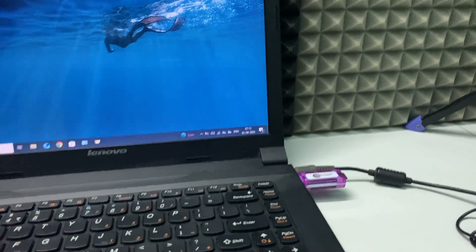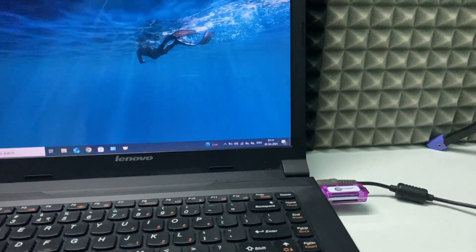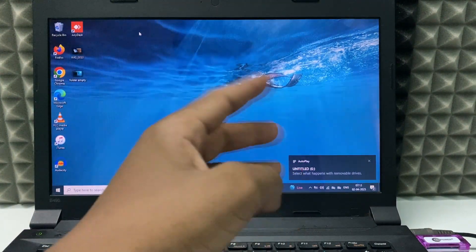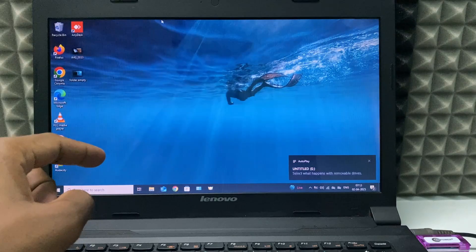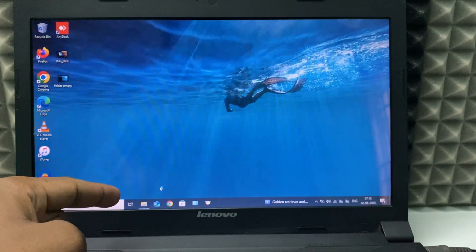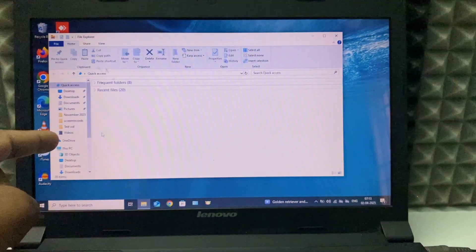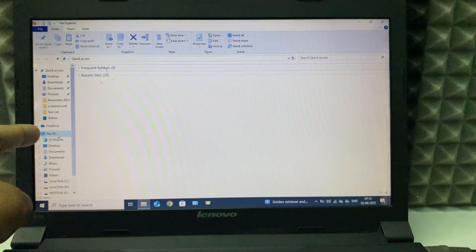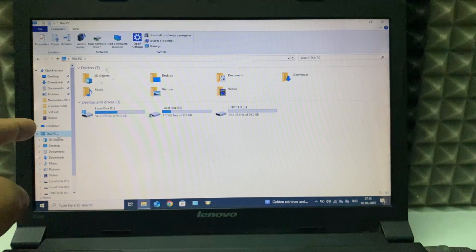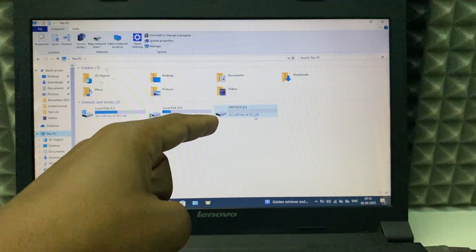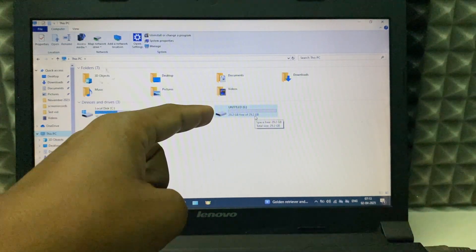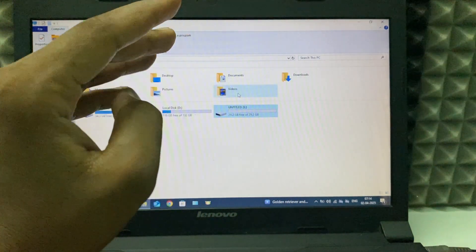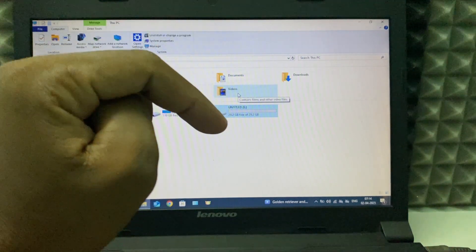Just like that, you can hear the sound. You can see 'Untitled' appear. That's it. Now just click File Explorer, then This PC, and here you can see 'Untitled', which is my SD card. This is how we need to do it.